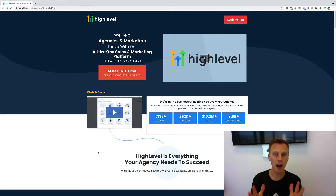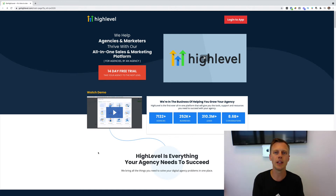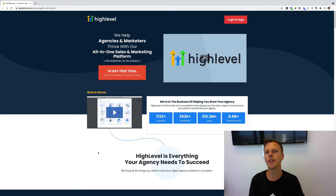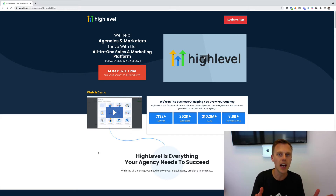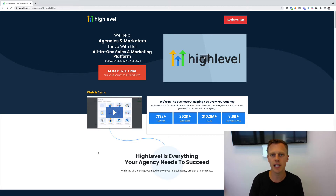What's up guys, Jason Wardrop here. You probably clicked on this video because you're wondering what GoHighLevel is, so I want to break down everything step by step. Basically, a quick synopsis: GoHighLevel is a software platform that helps digital marketing agency owners manage all of their agency clients. They have pricing starting as low as $97 per month, which gives you one account to manage your agency and one account to manage one client. If you have more than one client, you can upgrade to the $297 per month account, which gives you unlimited clients.